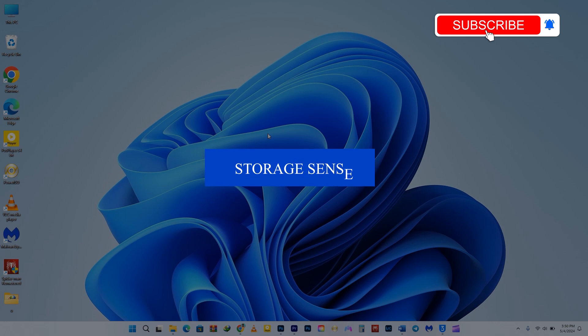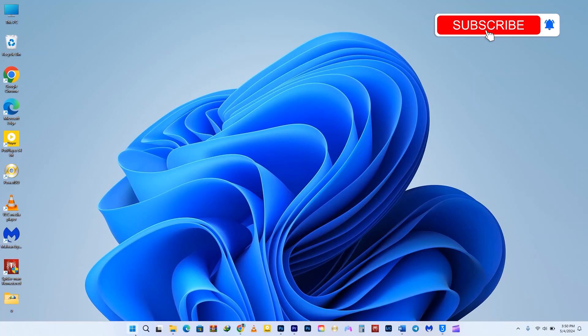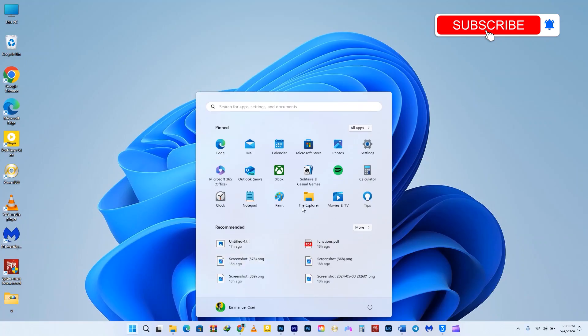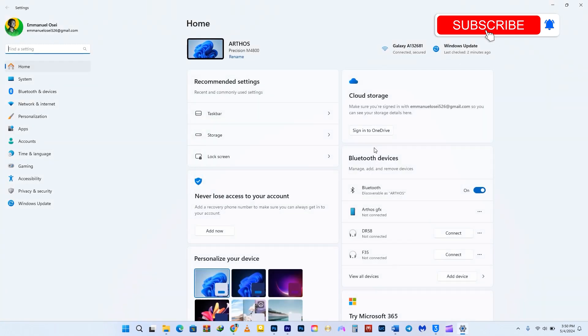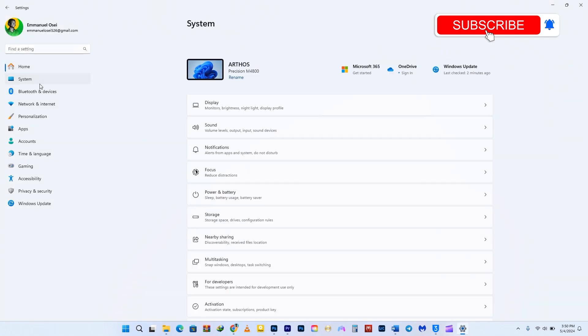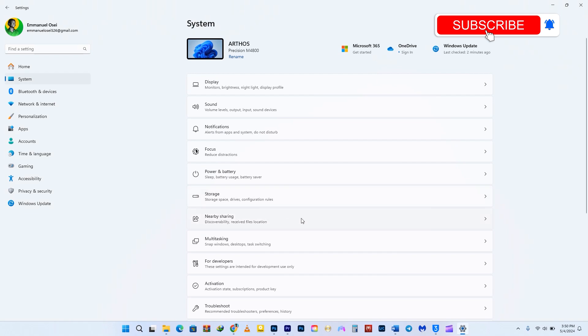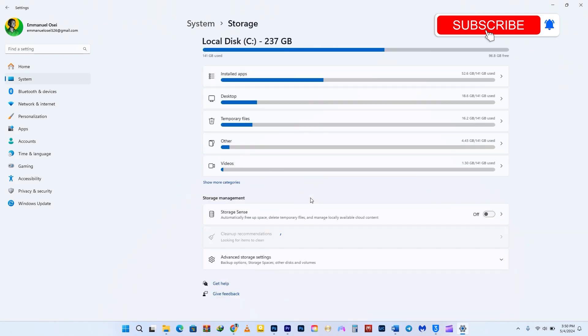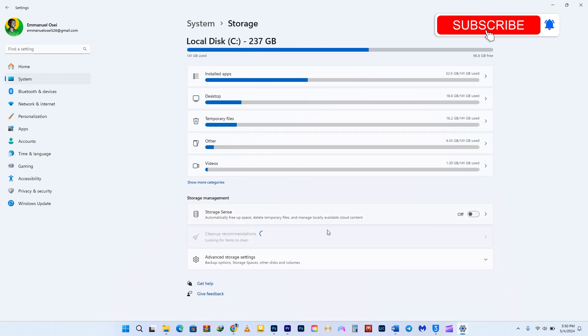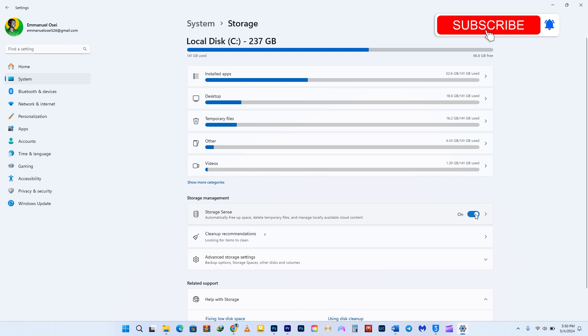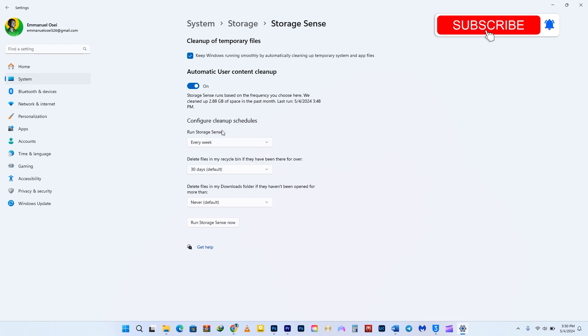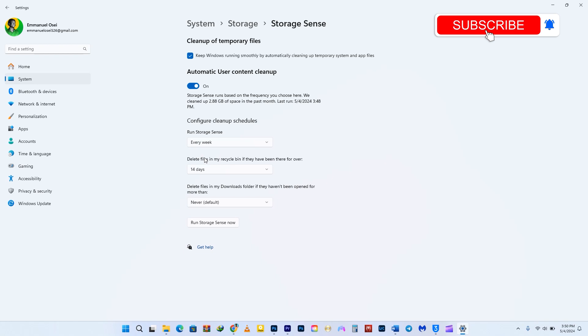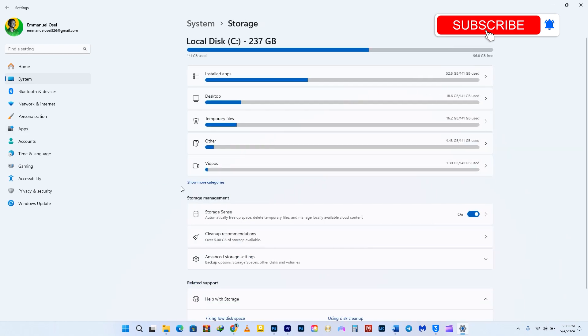The first thing is Storage Sense. You can access Storage Sense by going to the menu and then Settings. If you can't find it in the pinned options, search for the Settings app and open it. Next, navigate to System and then Storage. Make sure to enable Storage Sense so that Windows can automatically delete unnecessary files from your computer. I always set Storage Sense to run every week and delete files after 14 days. I don't delete my downloaded files; I always set that to never.